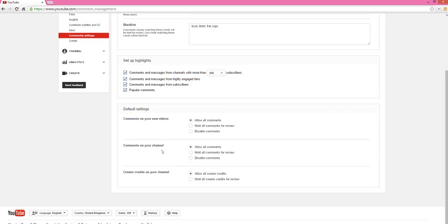If you want to hold them for review, there might be some you don't want to publicize, that's fine. Or if you want to completely disable them, that's up to you as well. This is, I believe, the only setting that I know of.